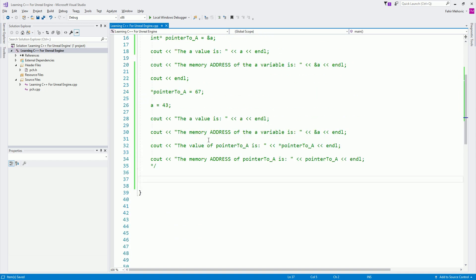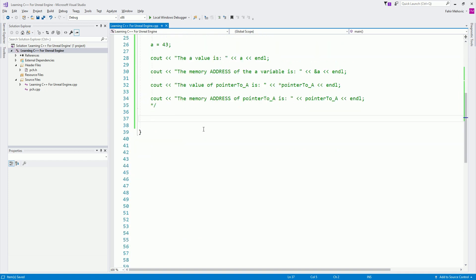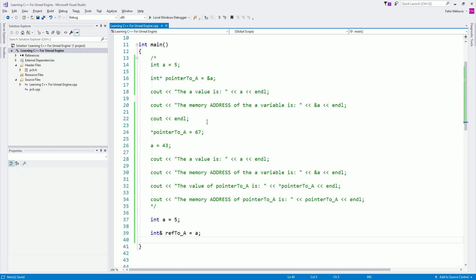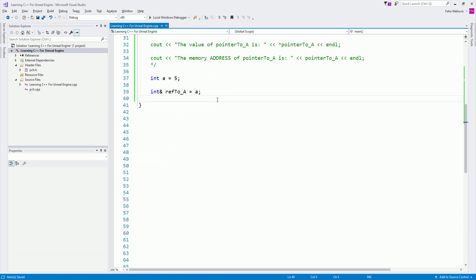So let's talk about references. Let's say we have an int 'a' equal to five. To create a reference to this int 'a', we type int and then an ampersand — this is how we denote a reference — and call it 'ref_to_a', set equal to 'a'. A pointer uses the ampersand to point to the memory address, but a reference references the variable directly.